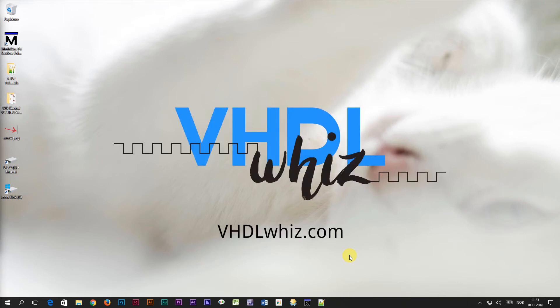This is Jonas from VHDLWiz.com. In this video we are going to learn about the loop and exit statements in VHDL.